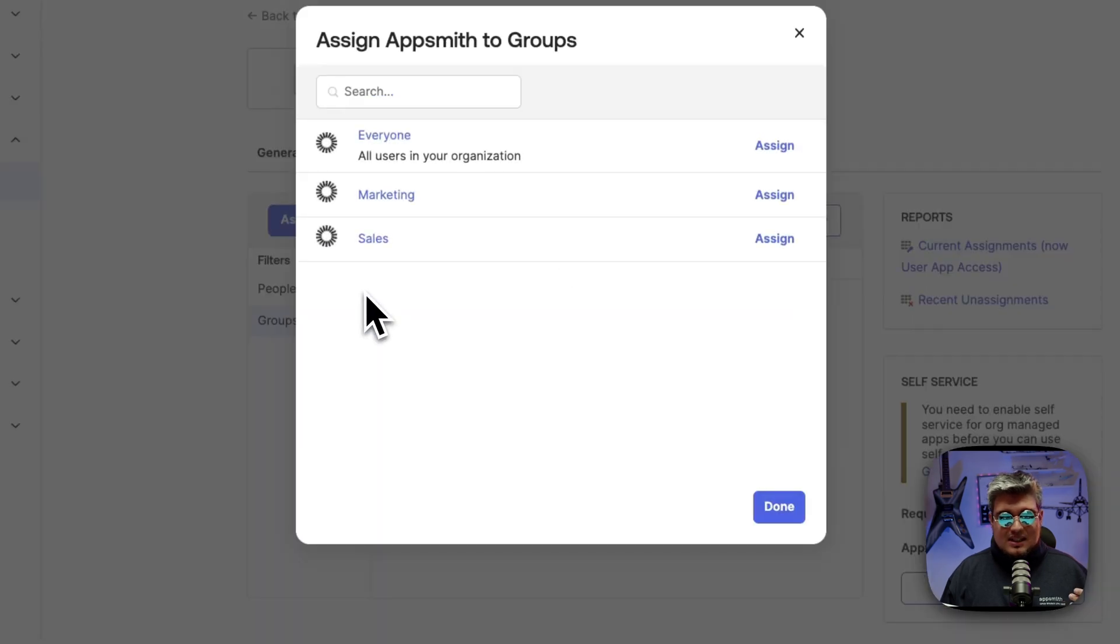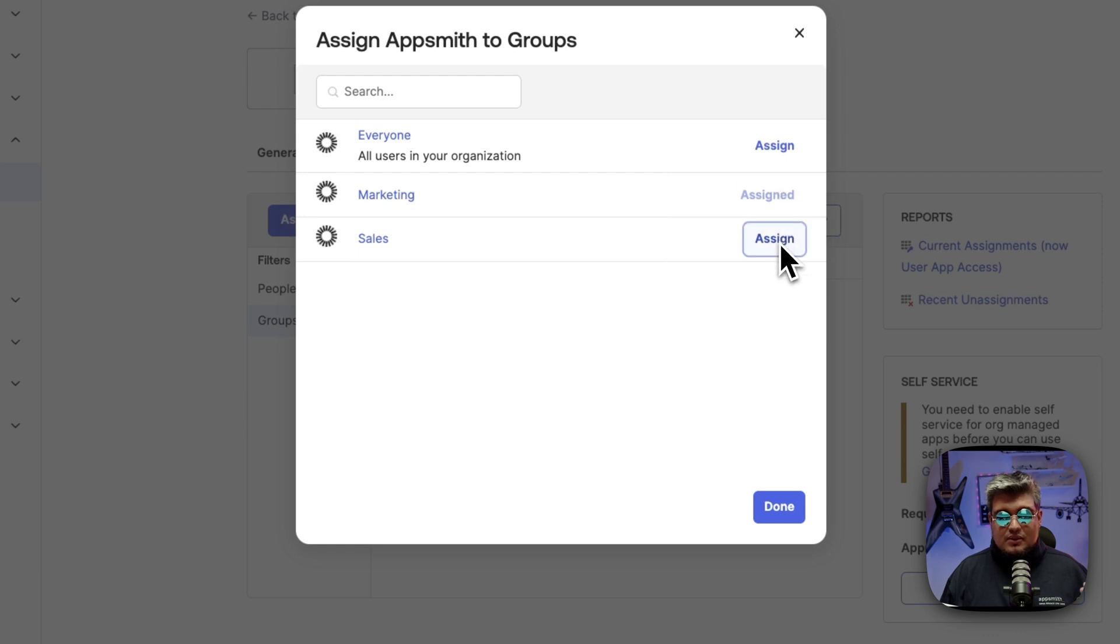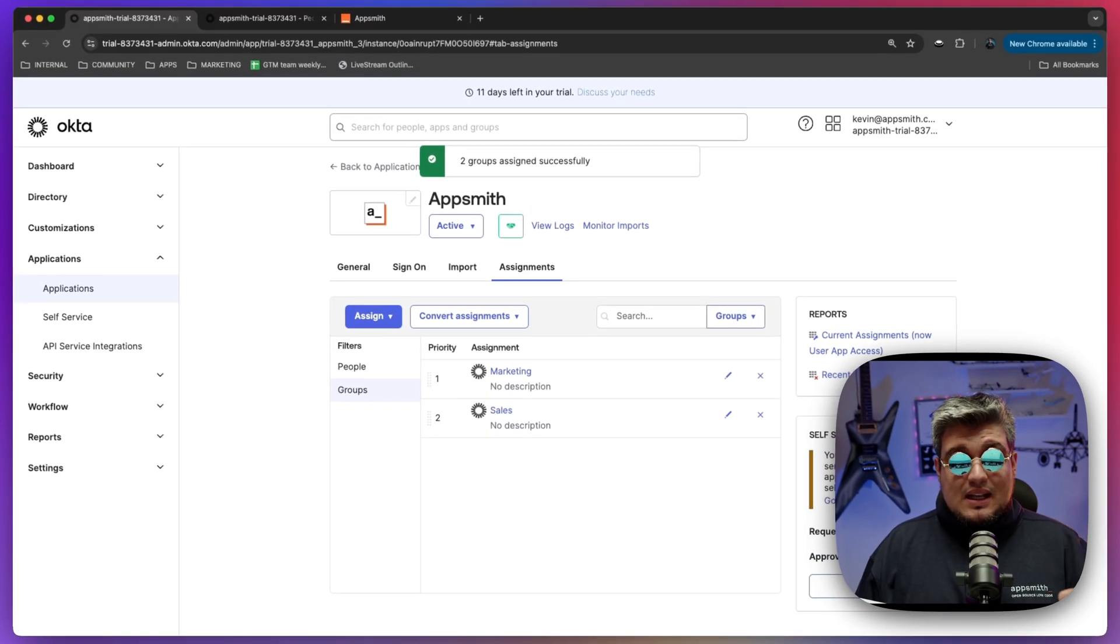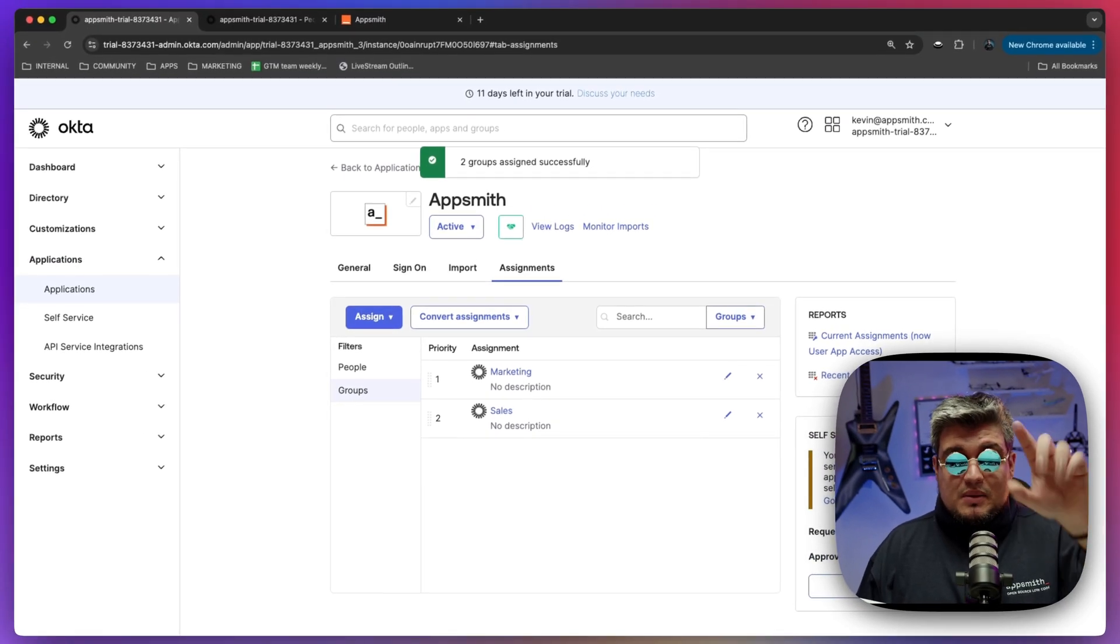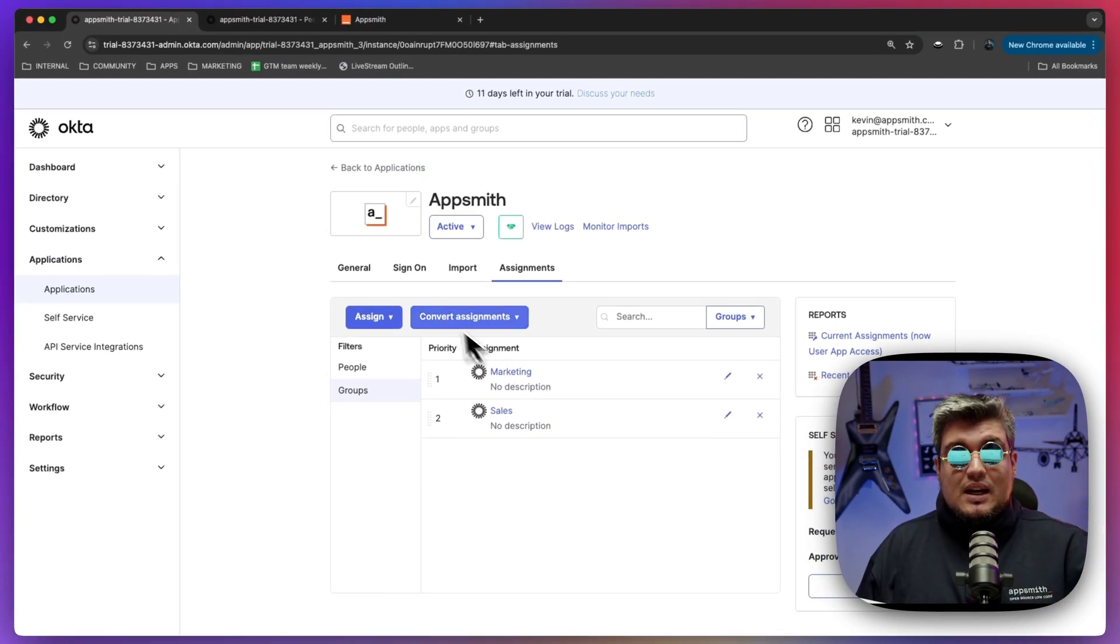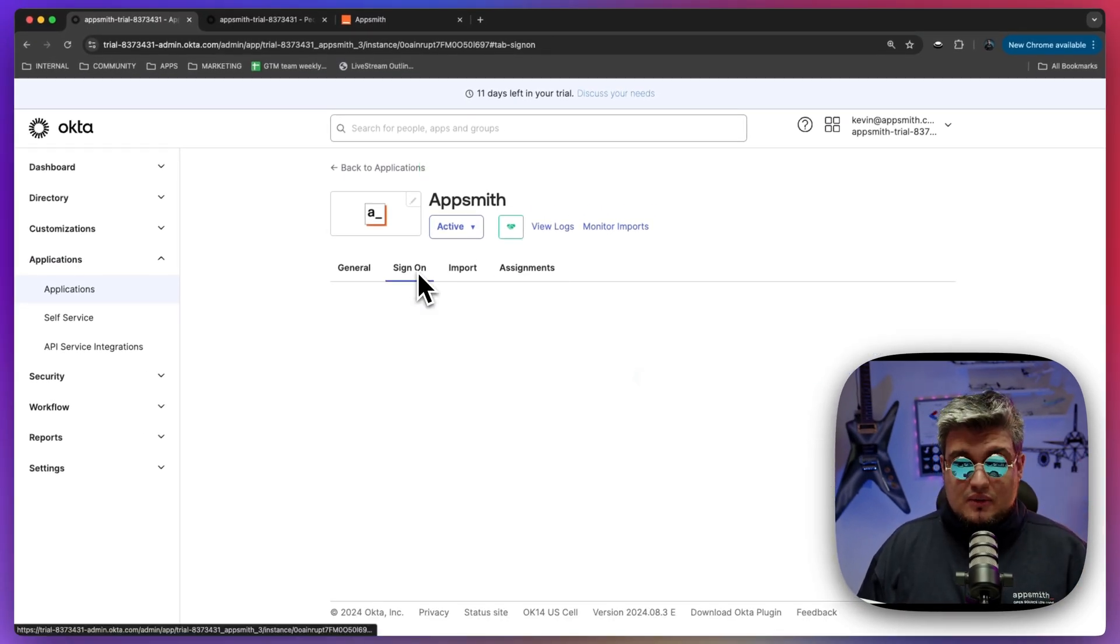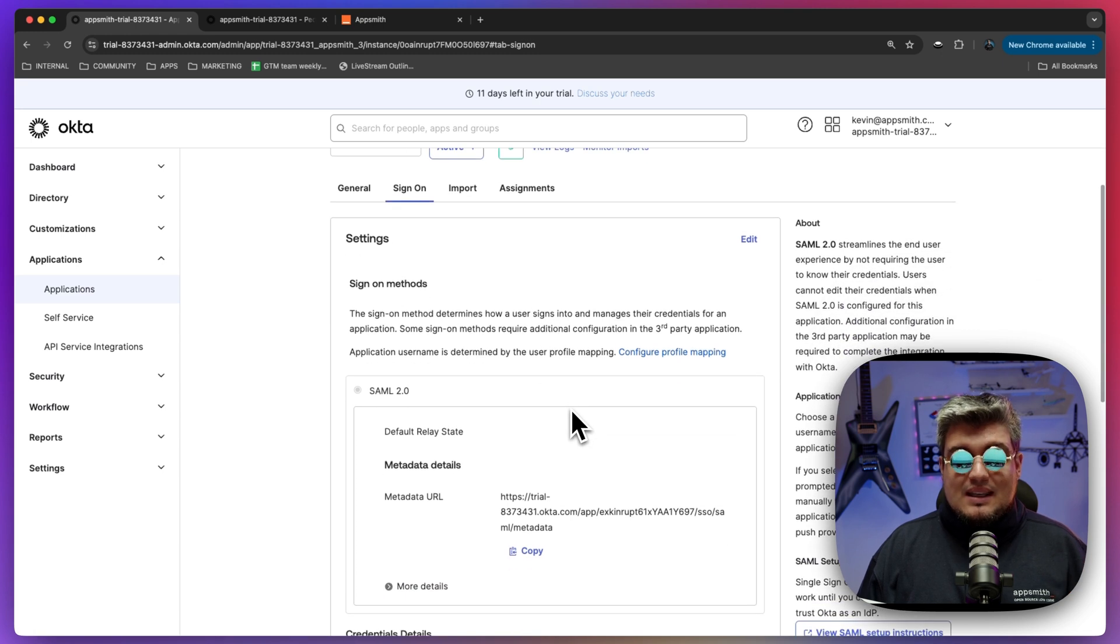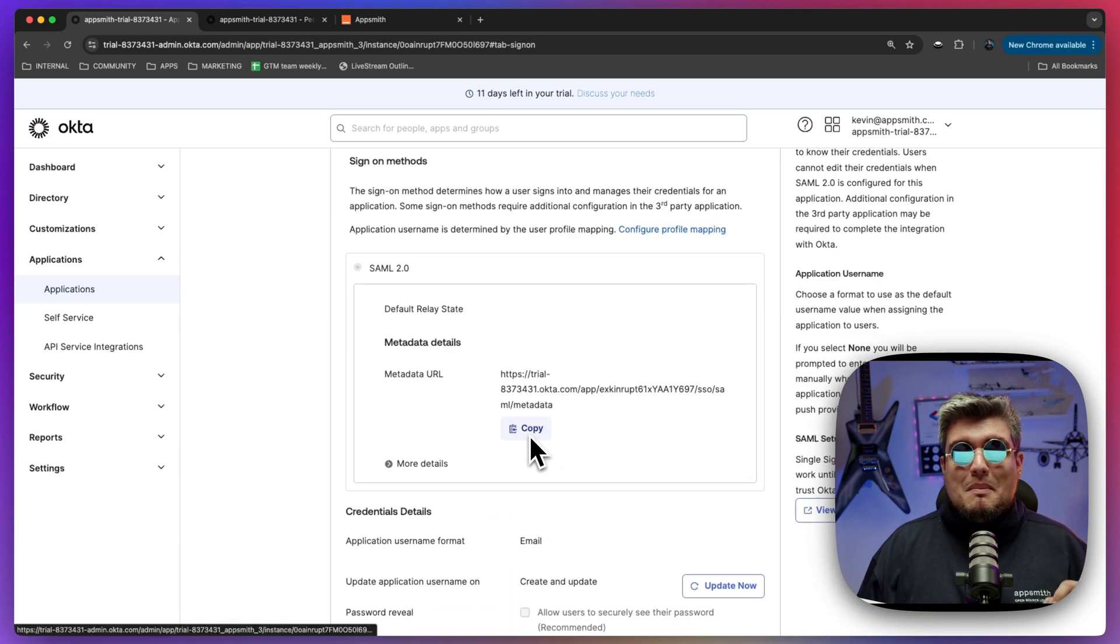I'm going to assign people that belong to the marketing group and also to the sales group. And that's it. So with that done we have people assigned, we have the application configured. We can go back again and copy the metadata URL. Go to AppSmith and scroll down where it says metadata URL.